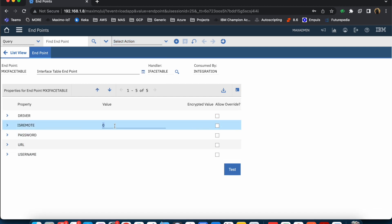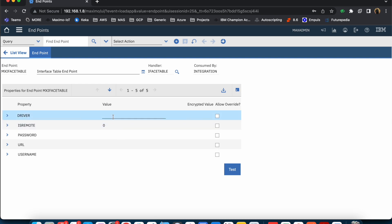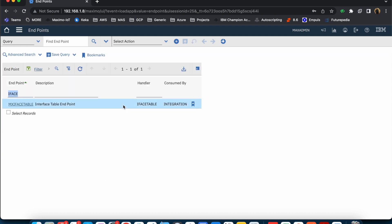As I said, the 'remote' parameter is very important. If you need an external schema into which the table has to be created, you will set it to one and provide all the other information. Otherwise you can just keep it as is. So that covers the endpoint configuration.